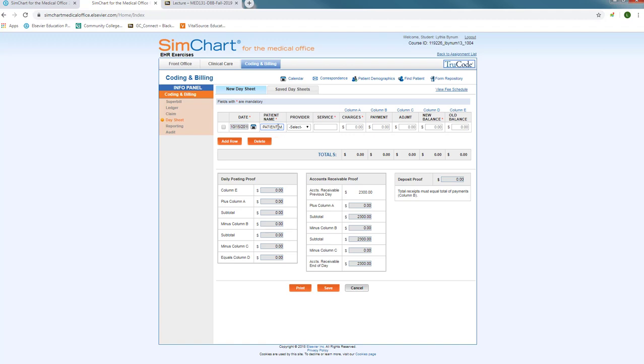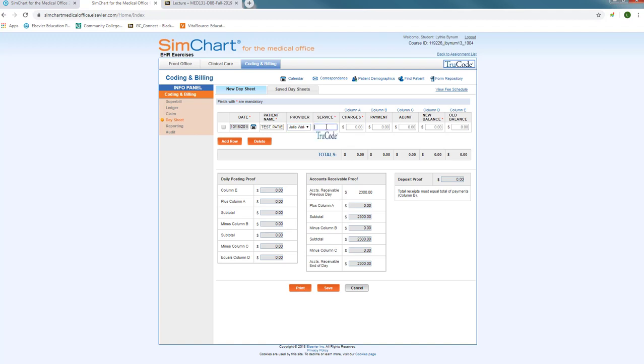You will select the provider that performed the service. Now on your electronic day sheets, each service will have to be entered as an individual service code. You can click in the service box and manually type in. So if it was an established patient office visit with a CBC, you can physically do it this way so that it resembles more of your handwritten or manual day sheets.